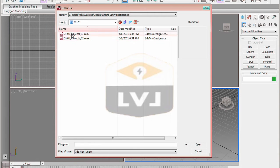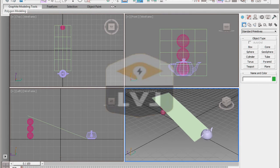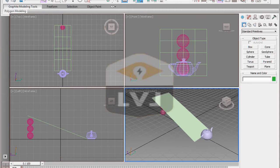Select the file Chapter 1 Objects 01, then click Open to open the file. What you see is a very simple scene made up of three different types of primitive objects: one teapot, one plane, and three spheres. We're first going to look at methods of selecting objects. The simplest way to select objects is by clicking on that object in one of the viewports.